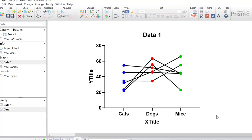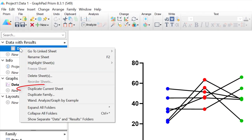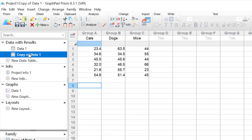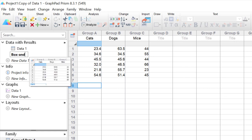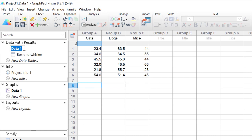Now I need to prepare this graph so it can be overlaid with the box and whisker plot. I want to delete the axis titles and the graph title so it is ready to be overlaid. The next thing is to create the box and whisker plot using the same data set. I'll right-click on the data set and click duplicate current sheet, then relabel it as 'box and whisker' and rename the original as 'before and after'.